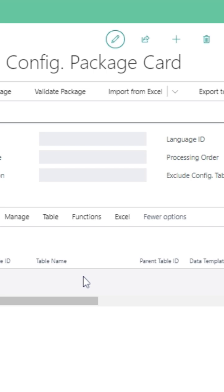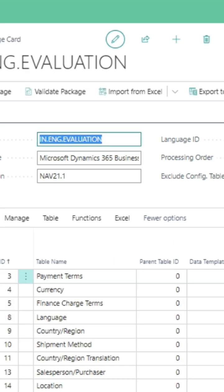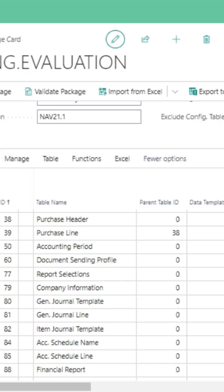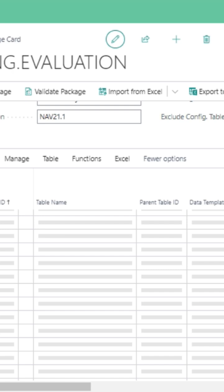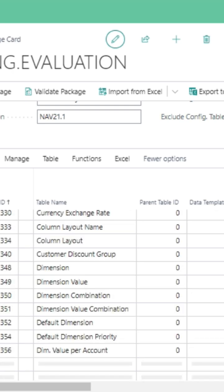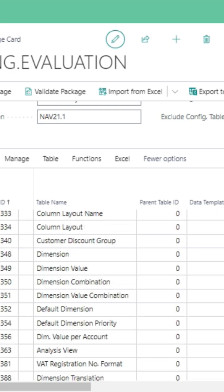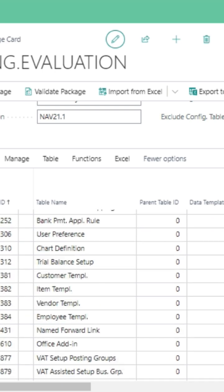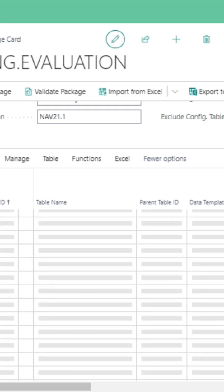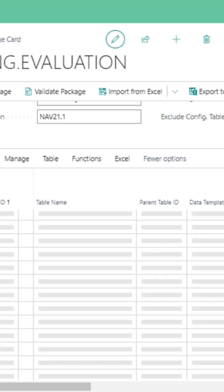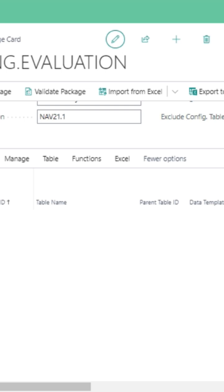You can export all the files. This will convert into Excel and you can select what table and data you want to import into Business Central and others you can skip.